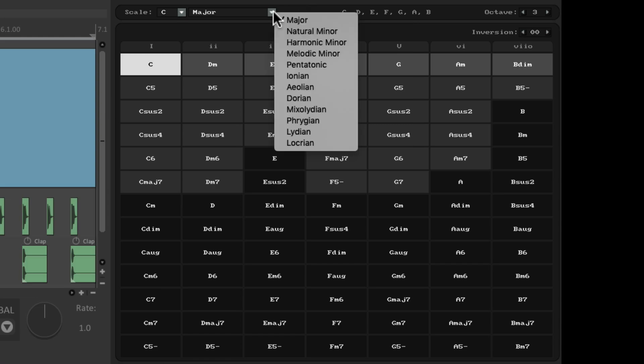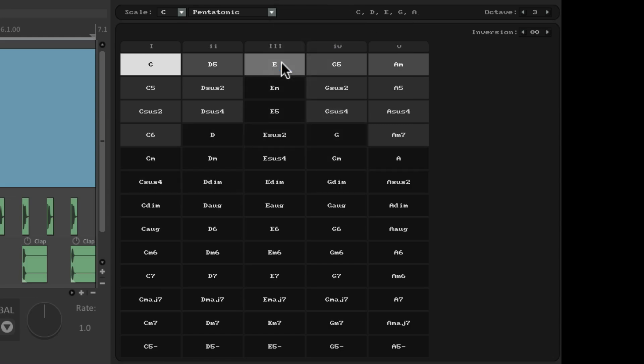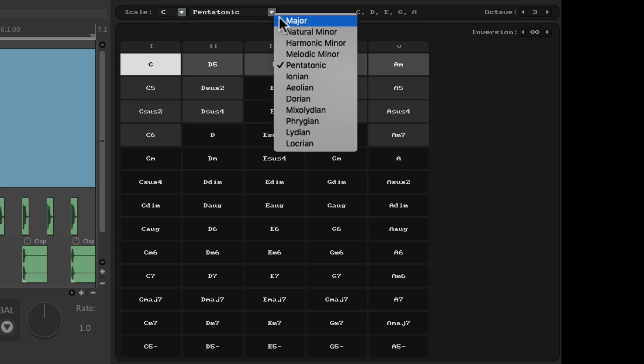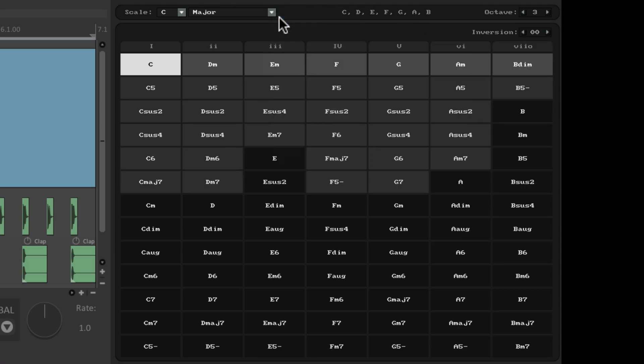So if we choose pentatonic, these are the notes in that scale. Let's put it back to major. So like I said, if we just click on any of these chords, we're going to hear them or audition them.